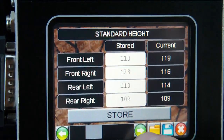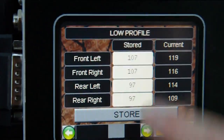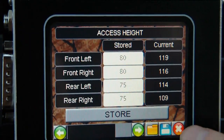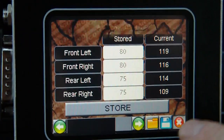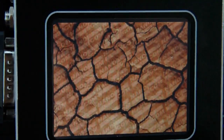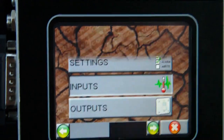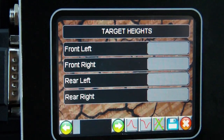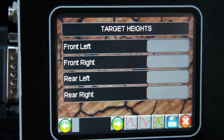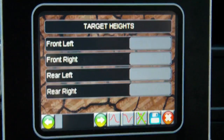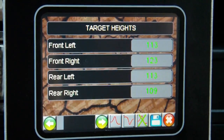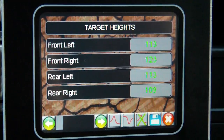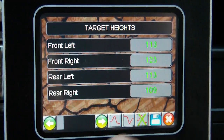Of course we have the other height values — the four height settings — and you can change any of these. Moving to the inputs section, after a few seconds of communication, you can see the target heights that the ECU is trying to achieve.